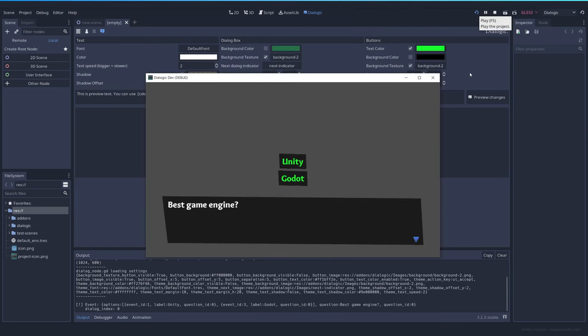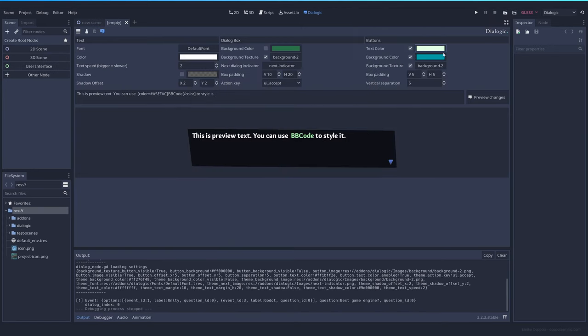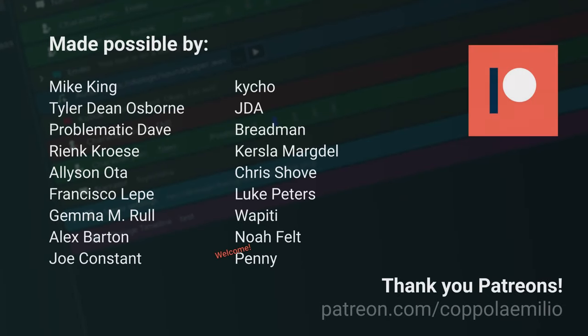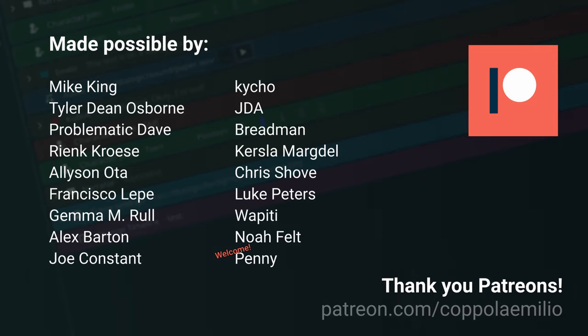I would really like to thank all my Patreons, and especially the ones that are joining recently because of Dialogic. I really appreciate it. And if you guys want me to work on something in particular, please, you can leave your suggestions in the comments.